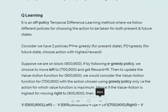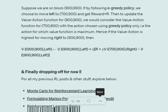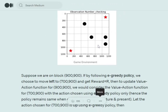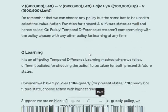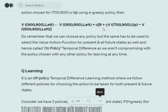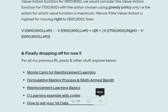Assume that I am following an epsilon-greedy approach for the current state and a greedy approach for the future state. I am at the 900,9 cell. I took an action left and came to 700,9. The update is: alpha times R plus discount factor times Q(700,9, right) minus value function Q(900,9, left).